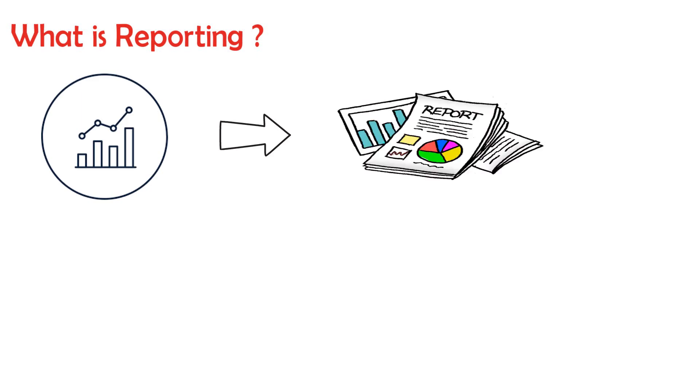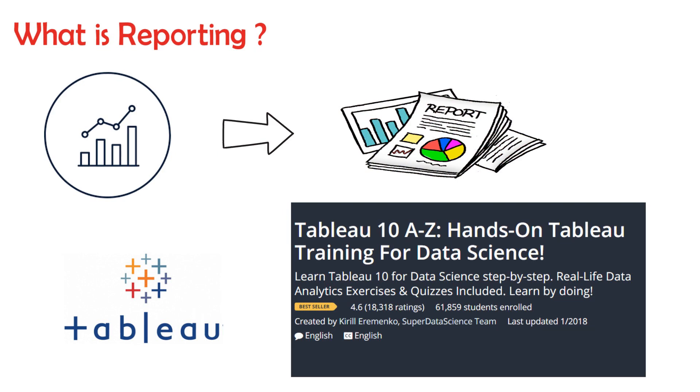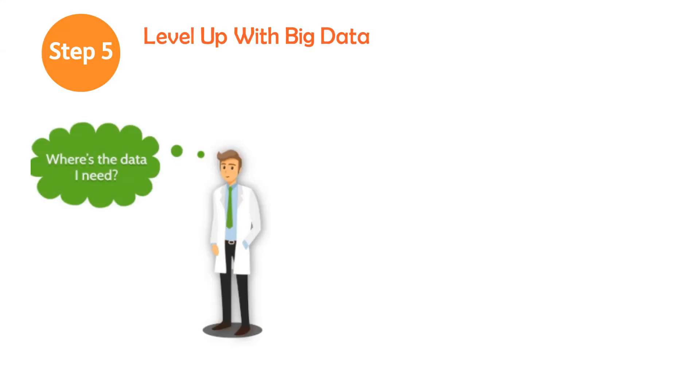What is reporting? In every data analysis, putting the analysis and results into a comprehensive report is the final step. Tableau is the most popular tool. You can check this course on Udemy: Tableau 10 A-Z, Hands-on Tableau Training for Data Science.